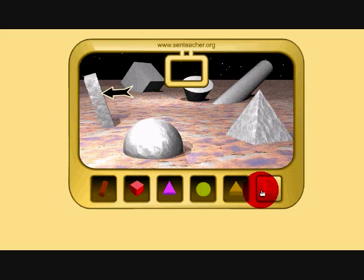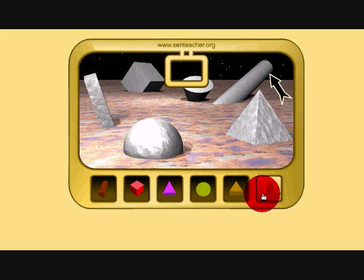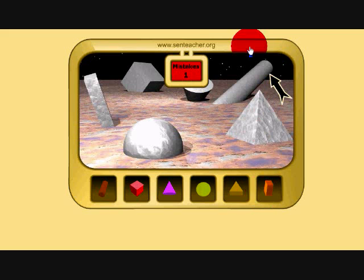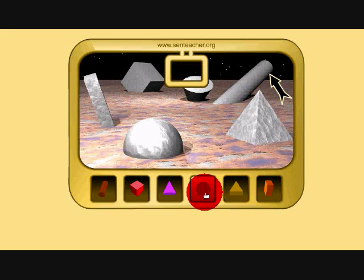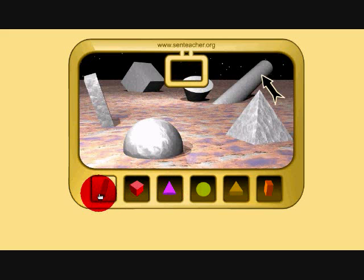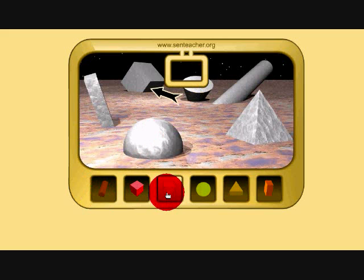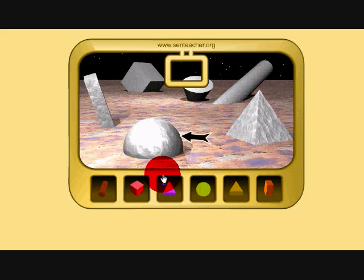This activity is also self-correcting. This is a cylinder — let's say the child thinks it's a cuboid and clicks cuboid. It actually shows that it's a mistake. So the child will have the chance to keep trying until they get the correct answer. This is very good because the child will be able to learn on their own and at the same time learn at their own pace.